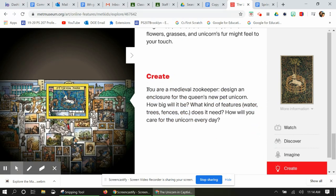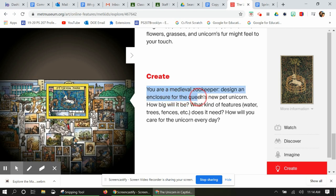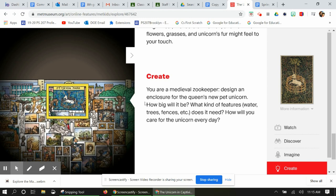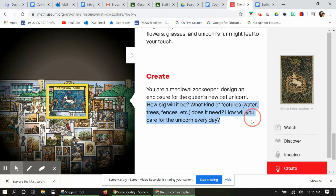Create: I want you to imagine that you are a medieval zookeeper. Design an enclosure for the Queen's newest pet unicorn. An enclosure is kind of like what the unicorn is in over here — it's kind of like its pen where it hangs out, its little house. How big will it be? What kind of features — water, trees, fence? What does it need? How will you care for the unicorn every day?